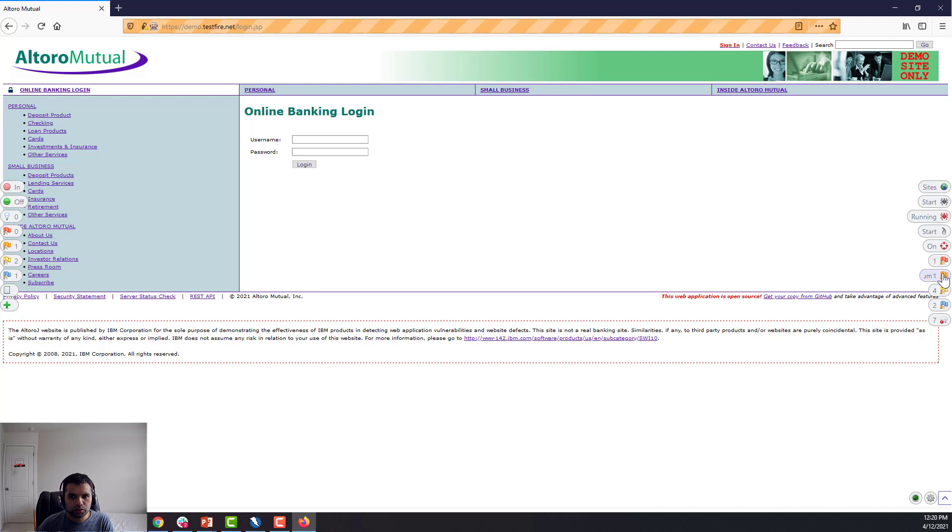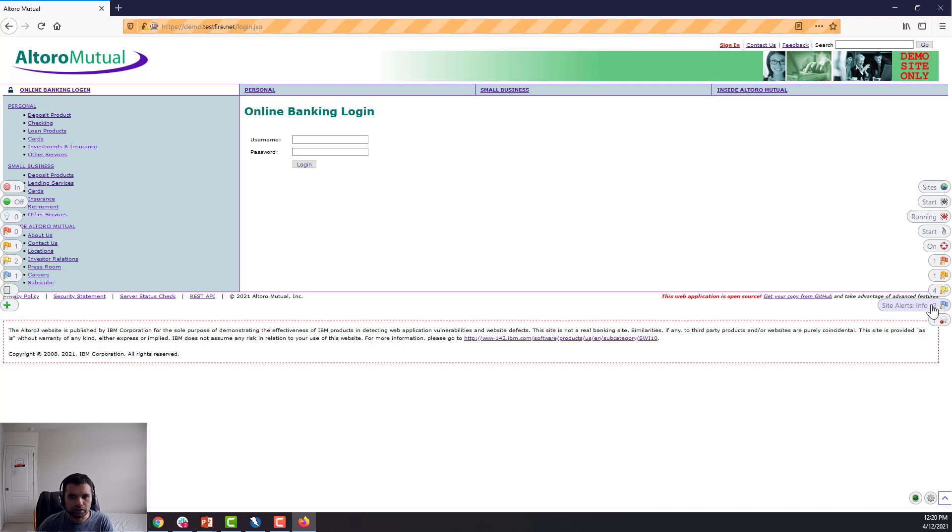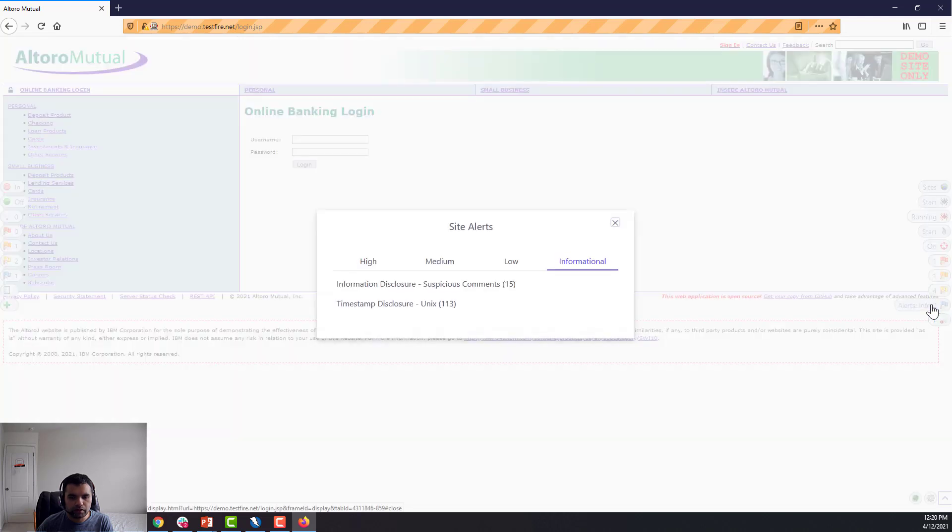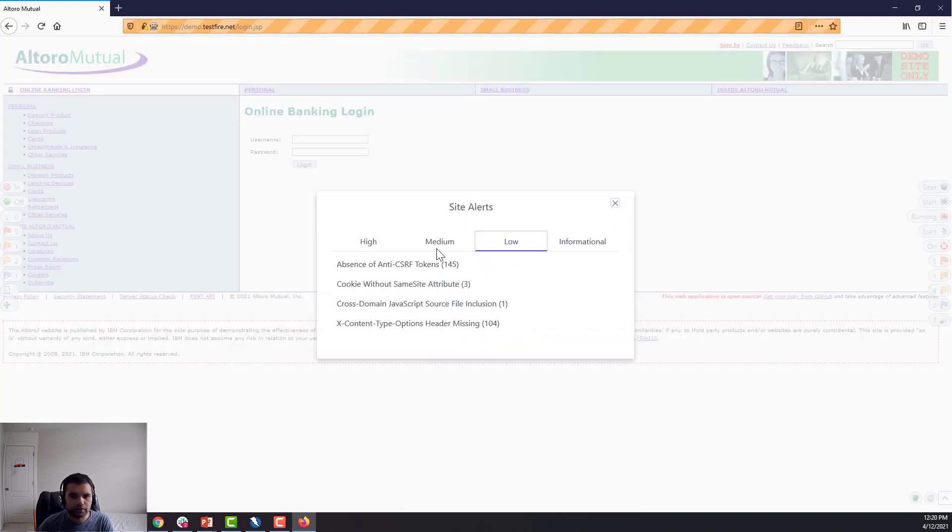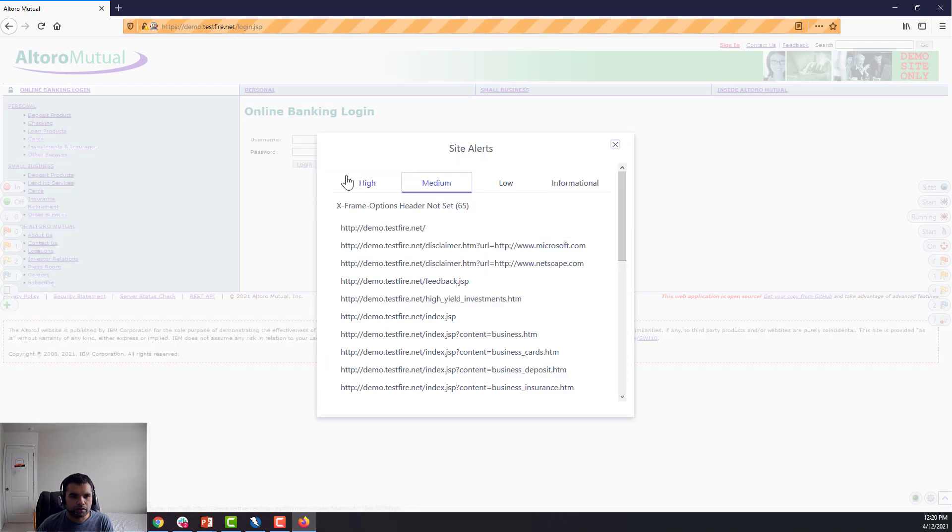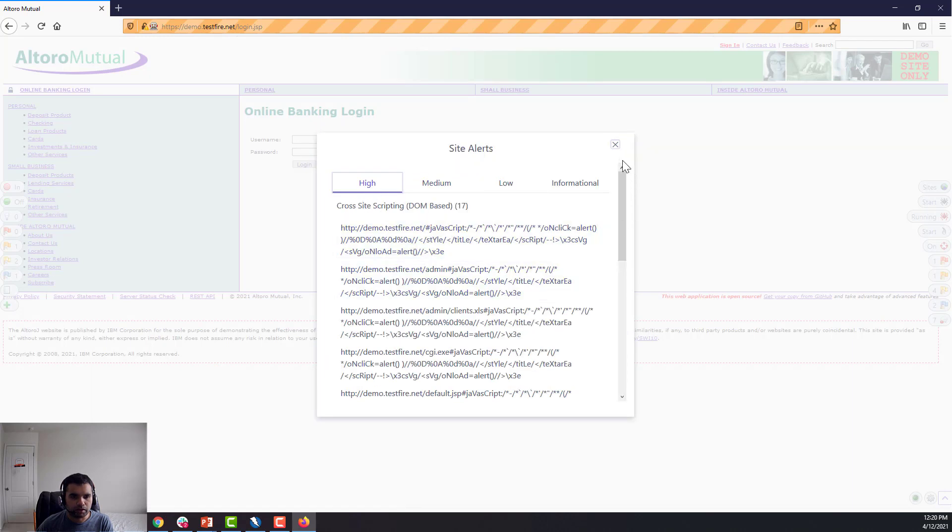And also it's going to maintain the history of the pages and then start attacking one by one. It's going to show you all the findings here—so red means high, this is medium, low, and informational. And you click on this, and then you can see all the information about this finding and also the URLs that this finding were detected.